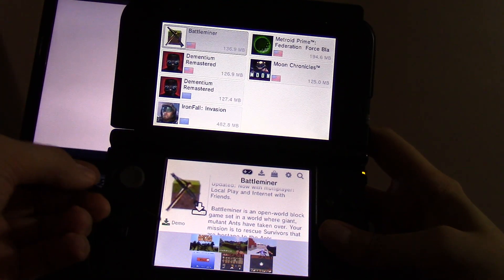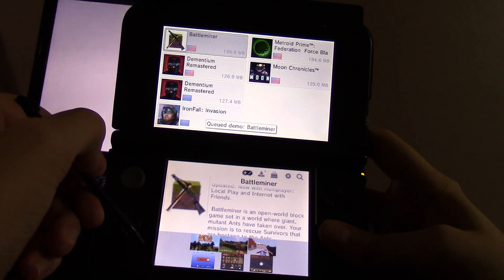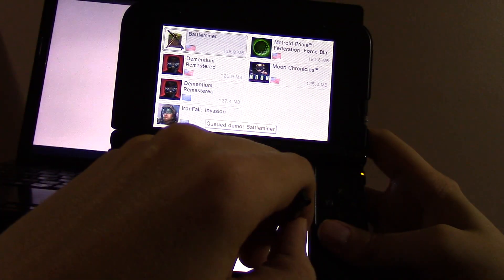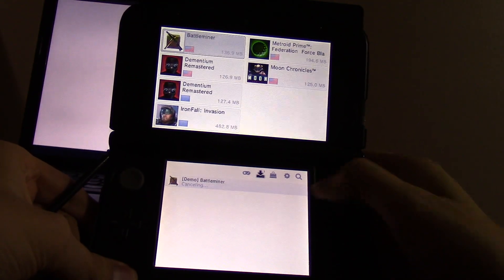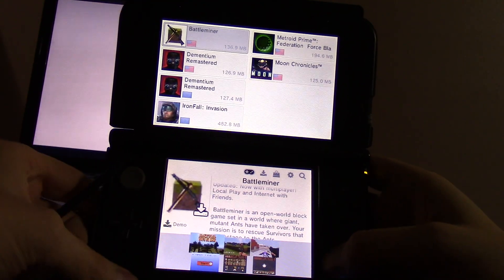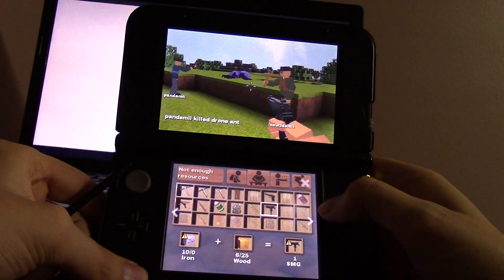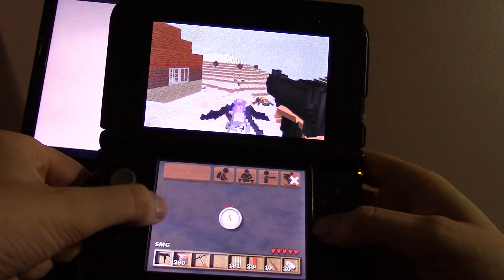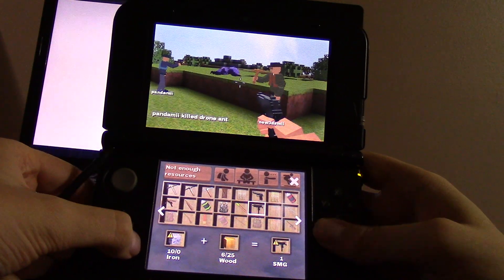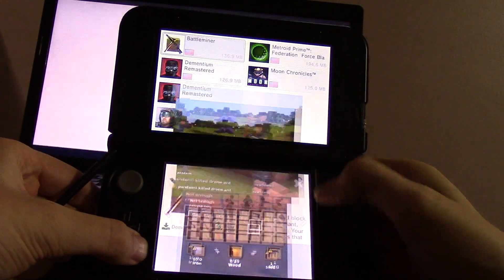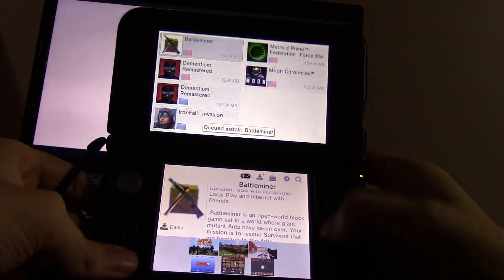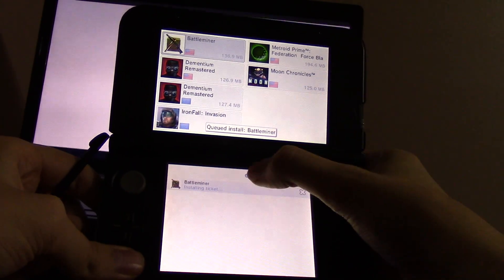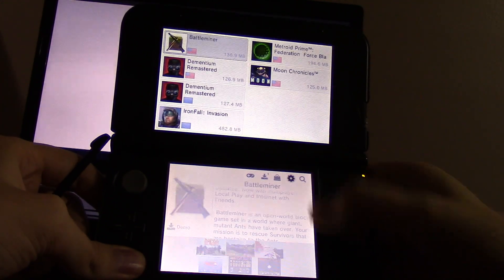I've also enabled demo downloading, so you can click to download demo, which I don't care about, but you get the point. And everything else works. I've never seen this game before, but apparently it looks like Minecraft with guns, so maybe I'll queue that one up. Seems interesting. Alright, so now back to the settings.